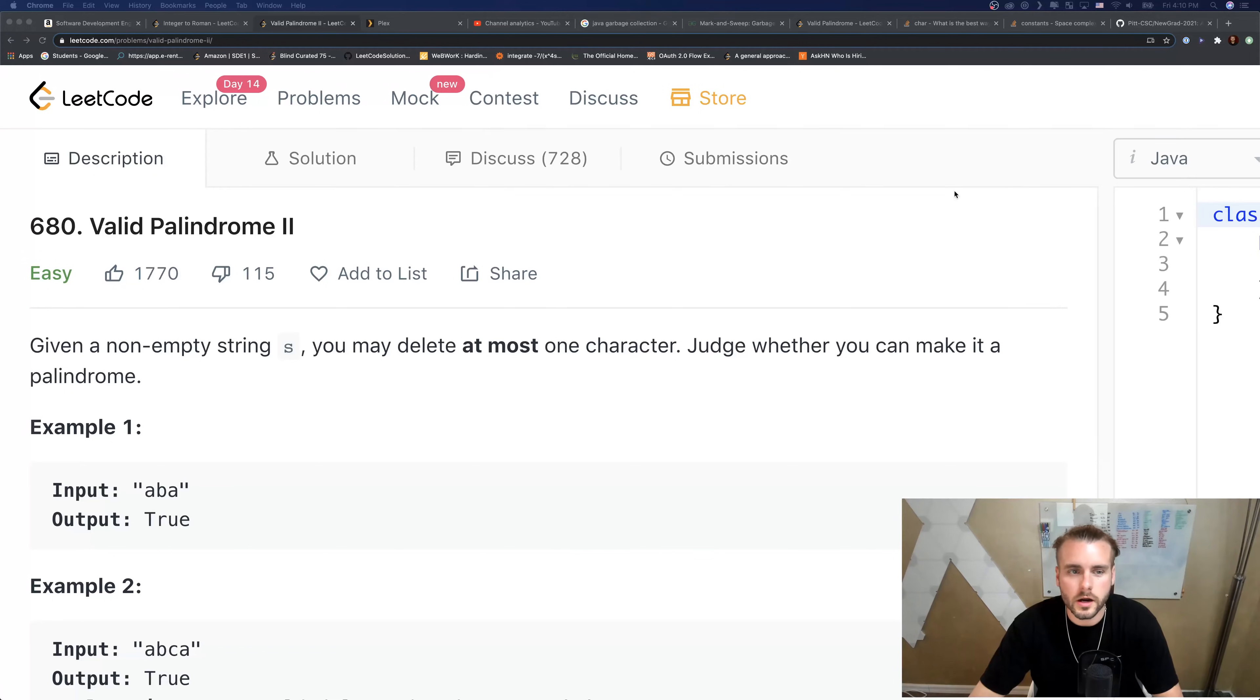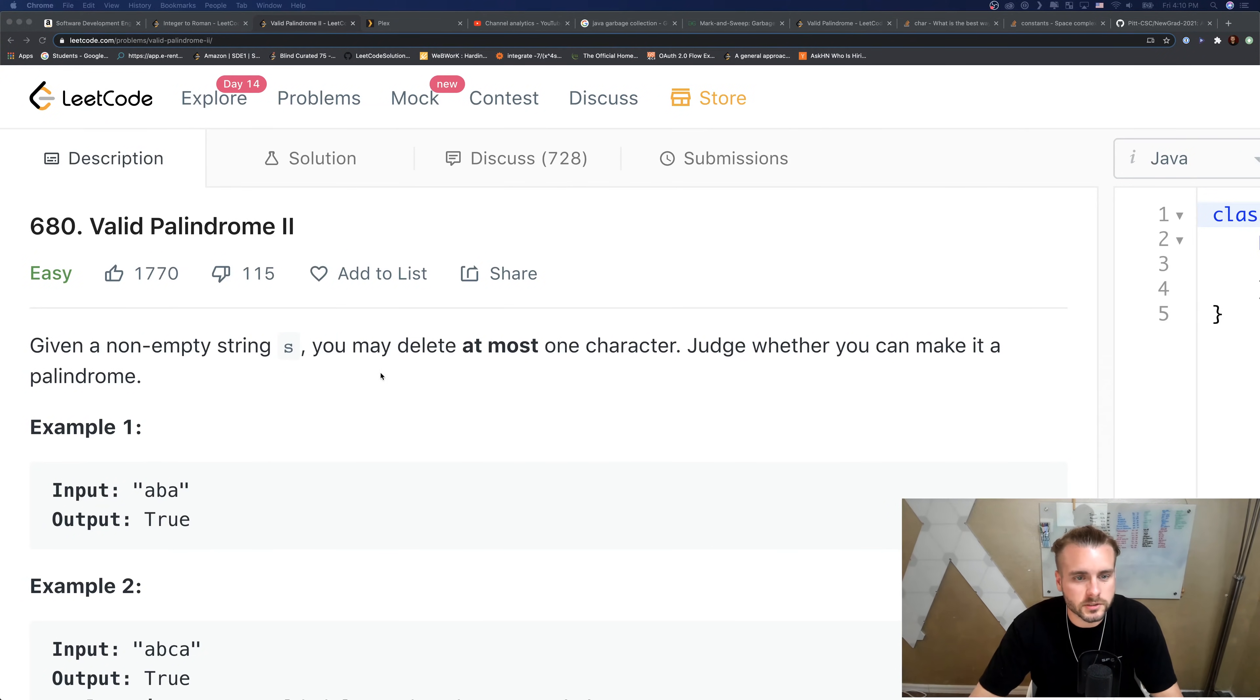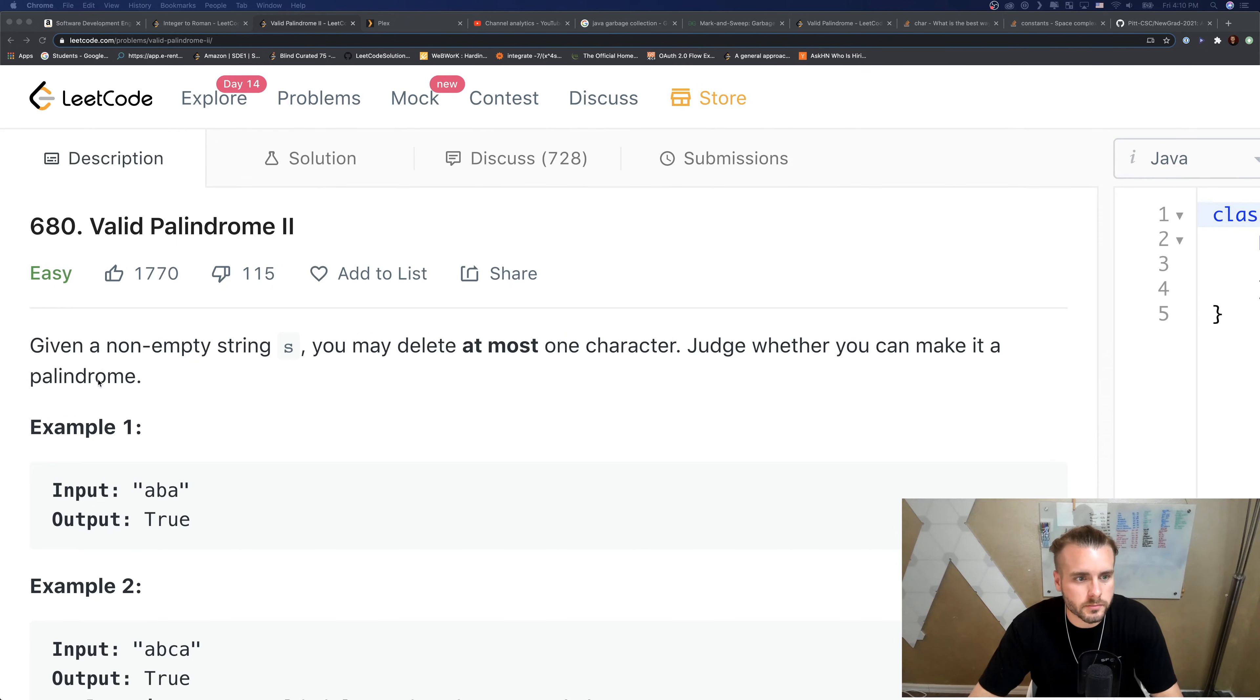What is up YouTube, I'm Xavier. Today we are going over Valid Palindrome 2. Given a non-empty string S, you may delete at most one character. Judge whether you can make it a palindrome.